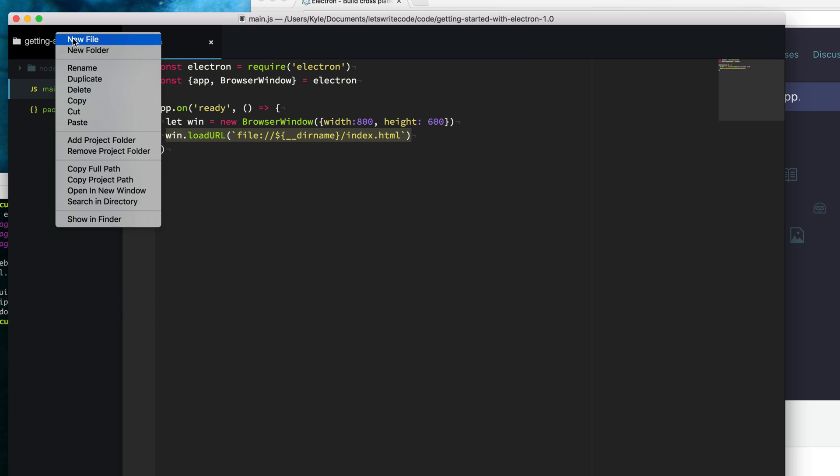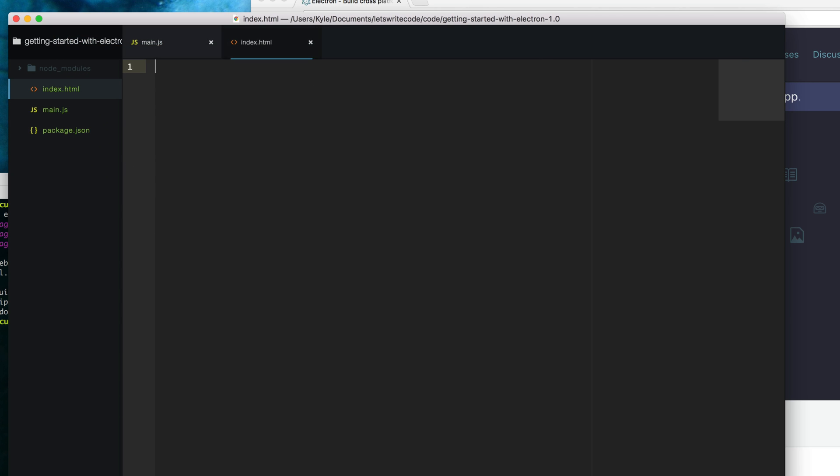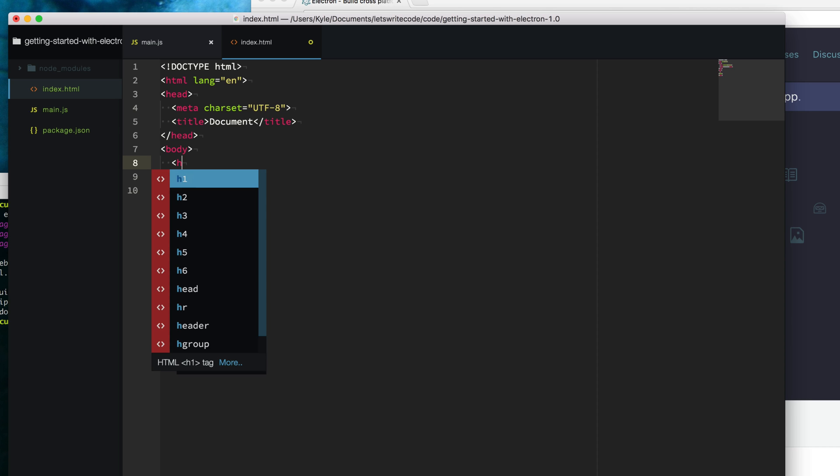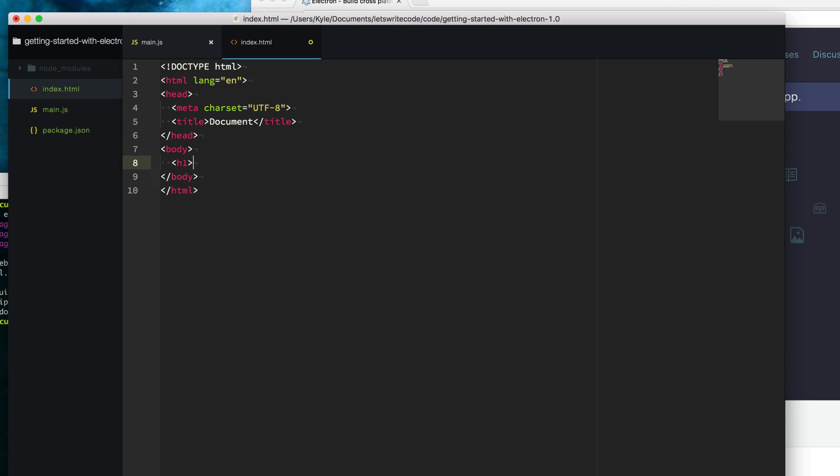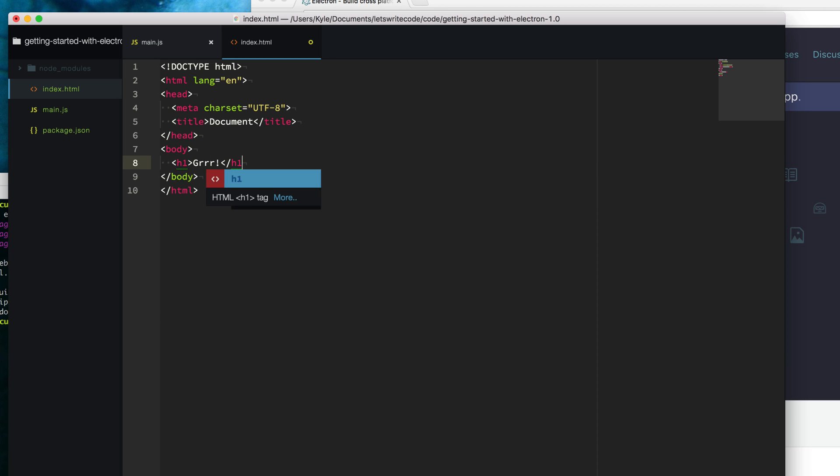Let's go ahead and create that file called index.html. This is just like any other web page you would build. You can load up any kind of style sheets or script tags and HTML that you like into it. Here I'm just going to put in some text, an h1 tag, a big nice giant greeting.